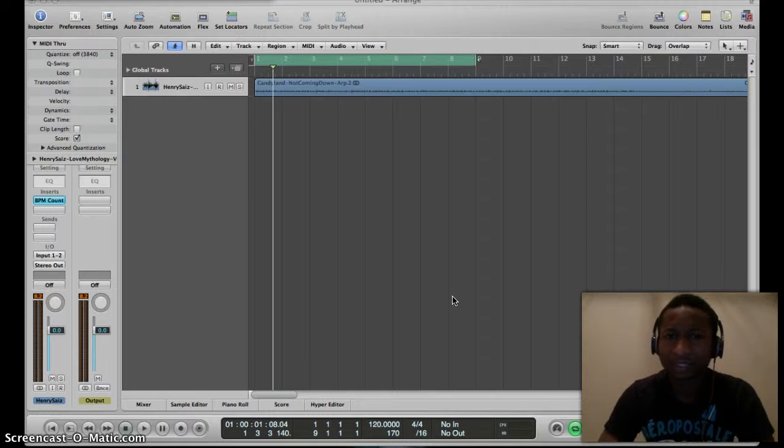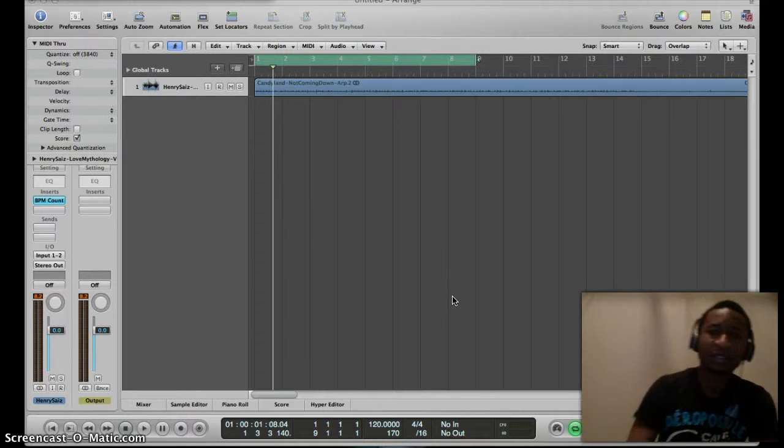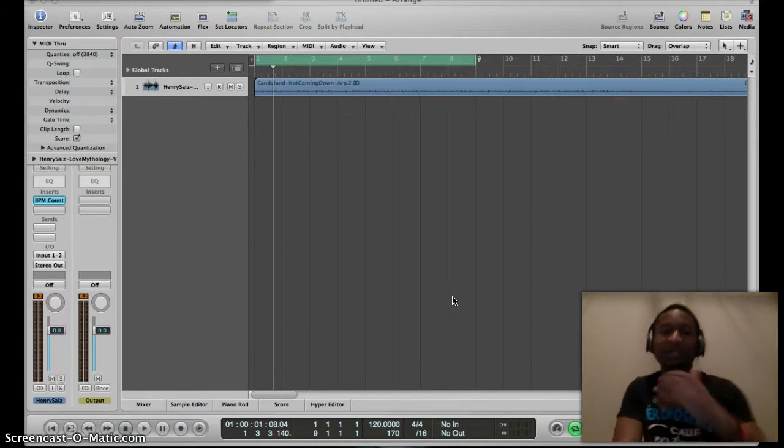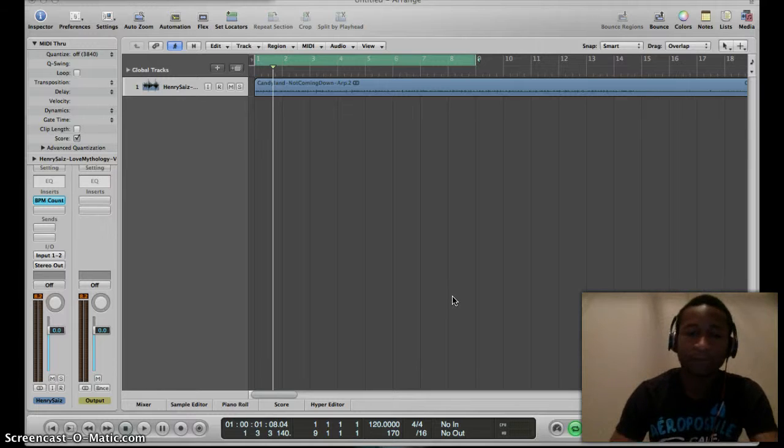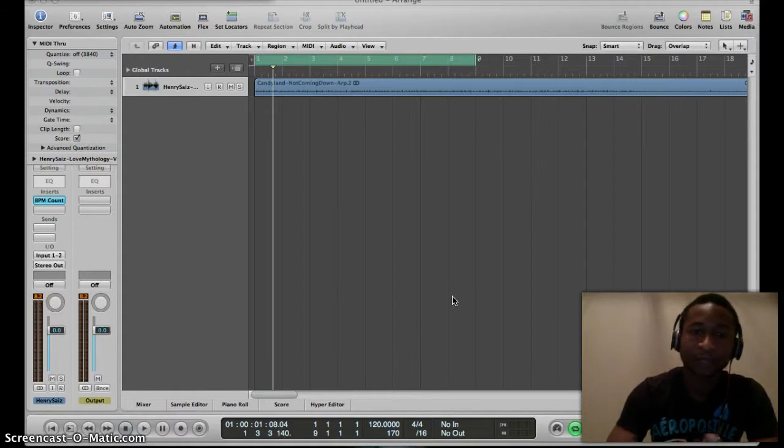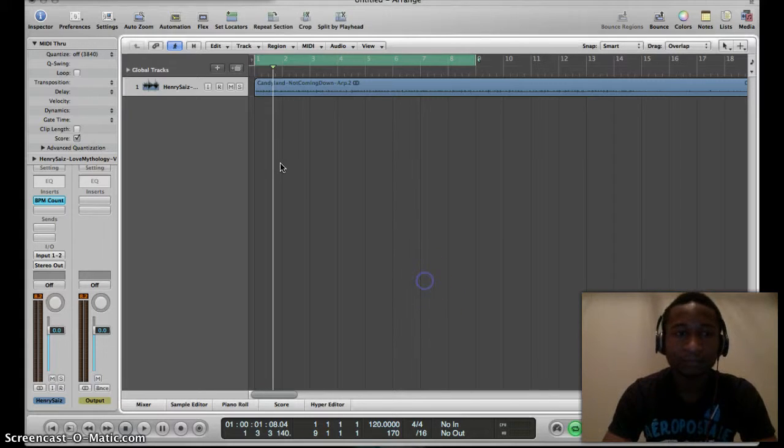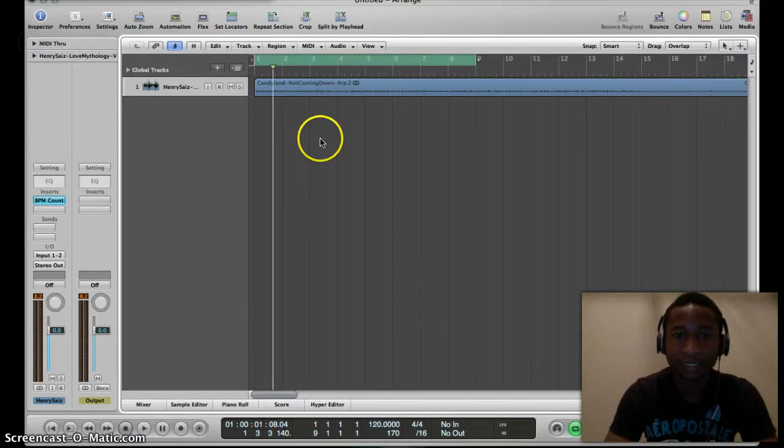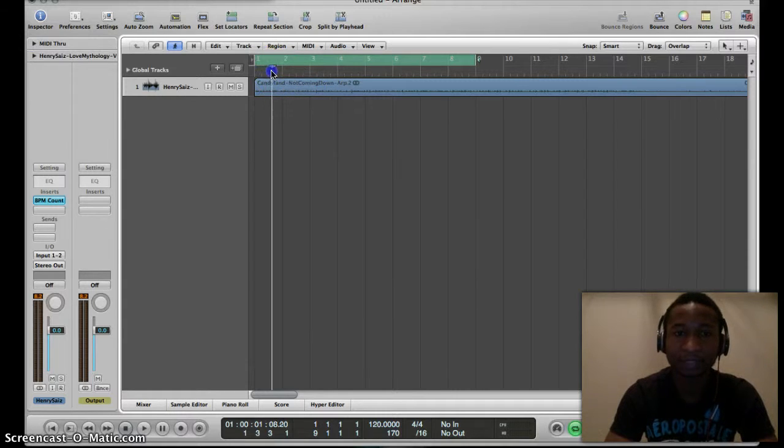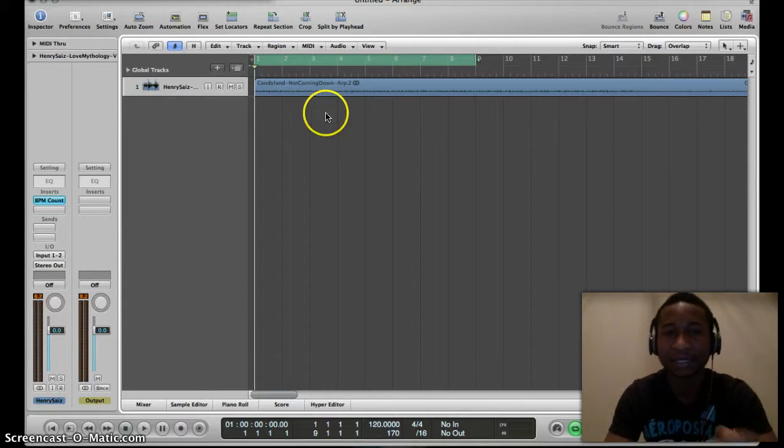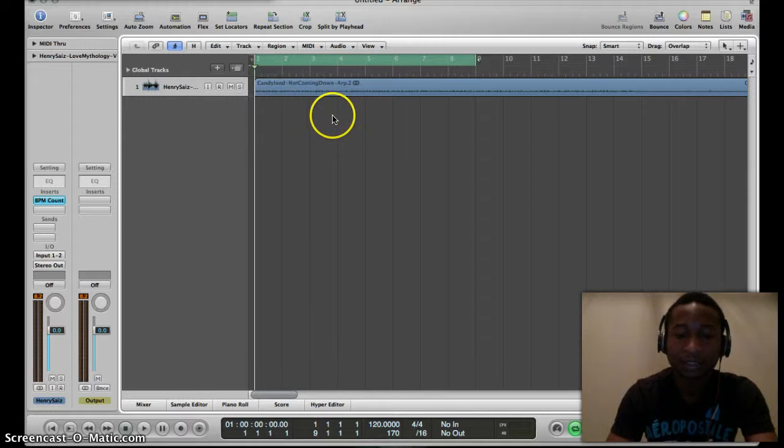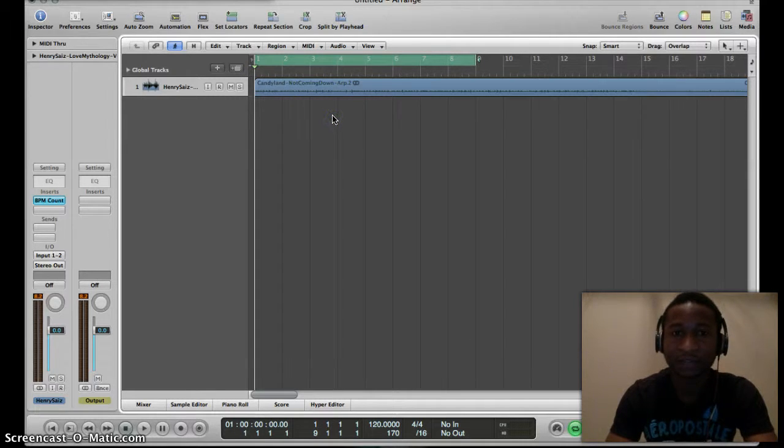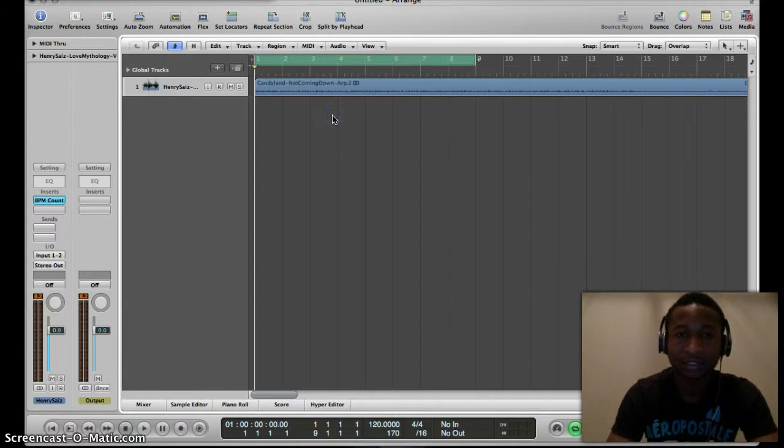It helps a lot because it makes everything in sync in Logic. I have the track that I want to use right here. It's a stem from Candyland 'Not Coming Down'. I was working on a remix for the song earlier this year, so let's listen to what it sounds like.